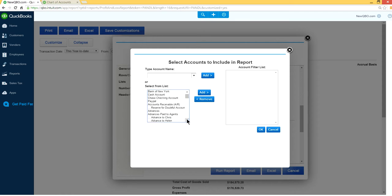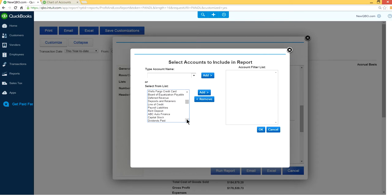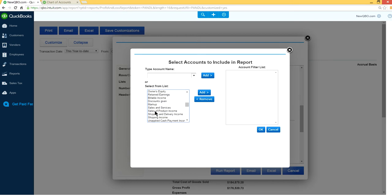So we have to select and add. So in this case we want to come down and select income account which is this one. Sales for product income. Right here. So it's the product income. Let's add this one.